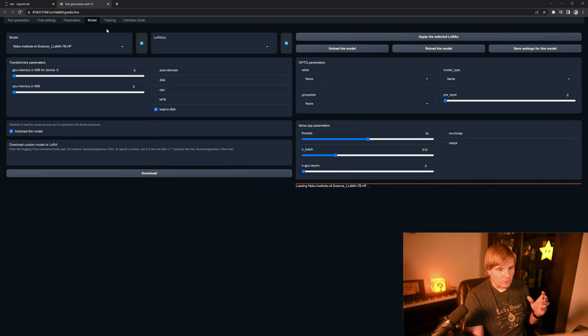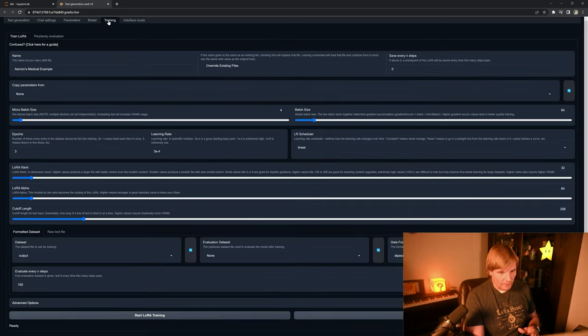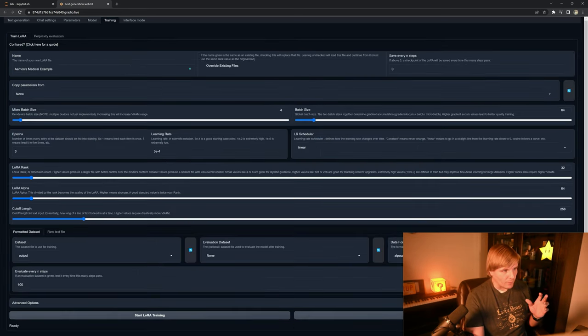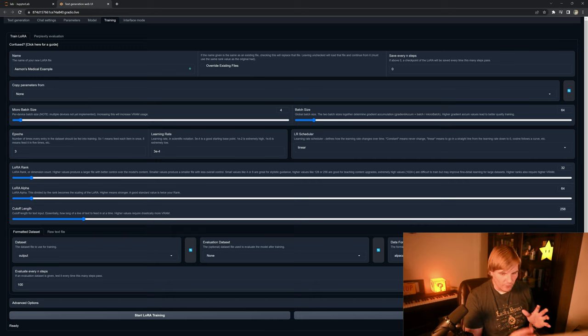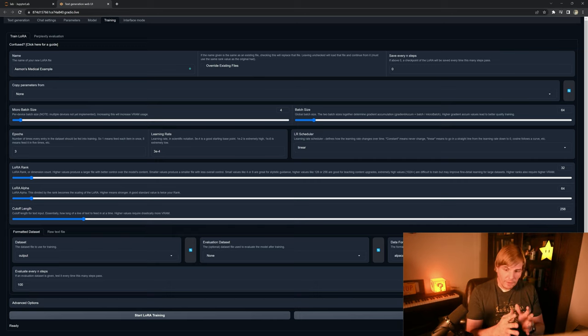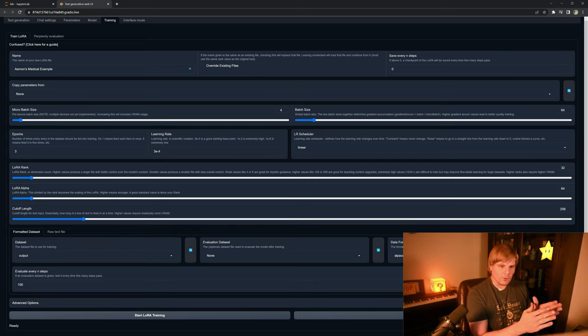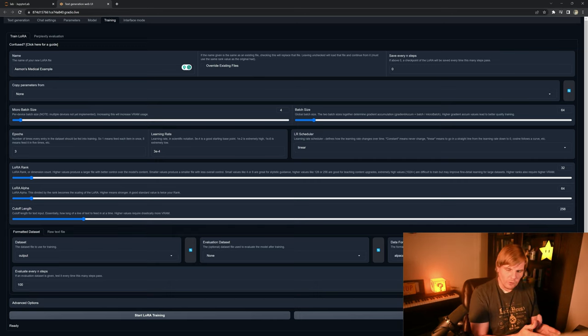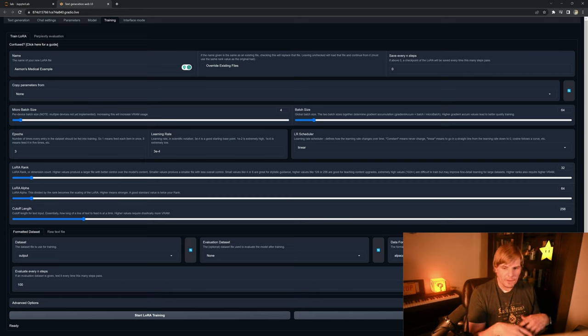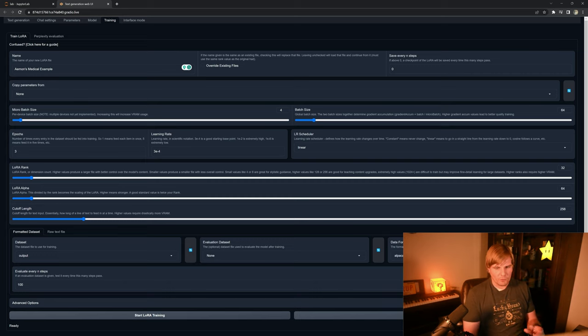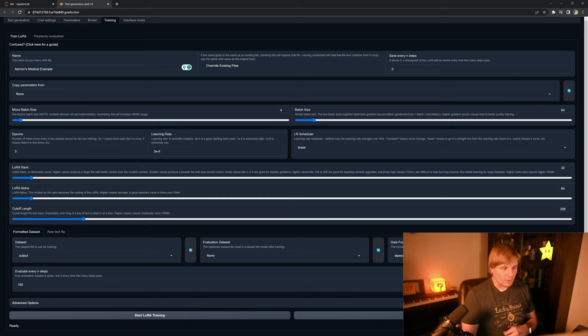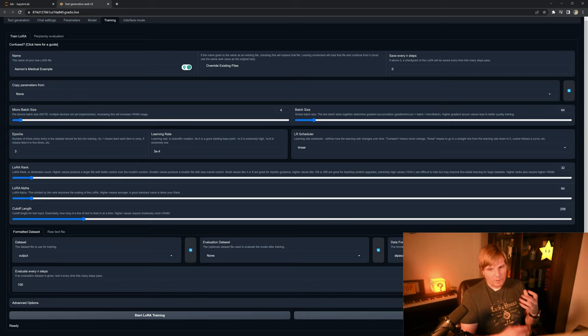And then we're going to go under training. And if you'd like to get a deeper view into what LoRAs are technically and what these parameters do, check out this video here, but I'll give a quick overview.